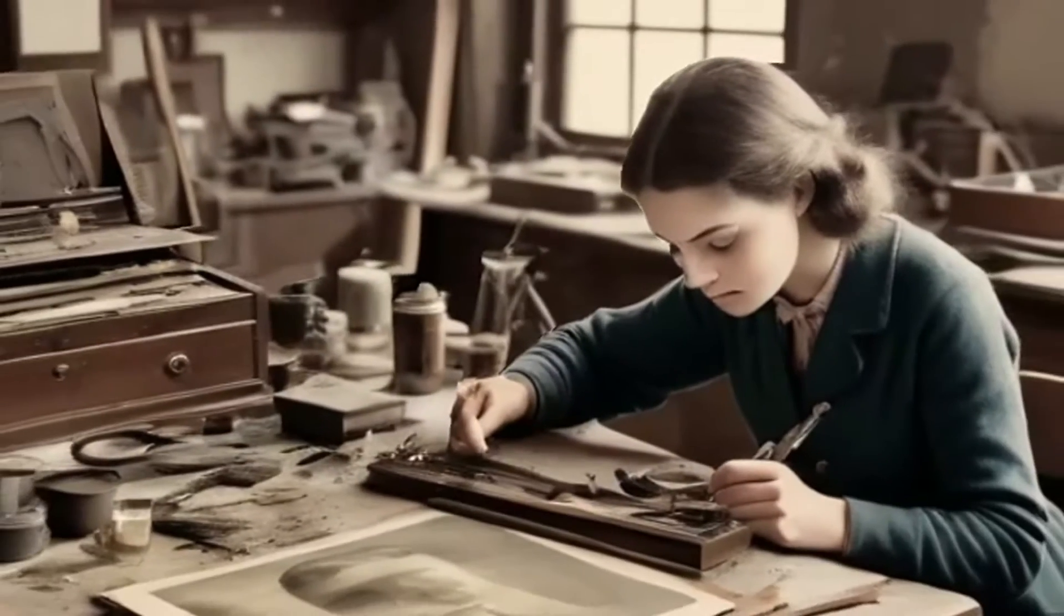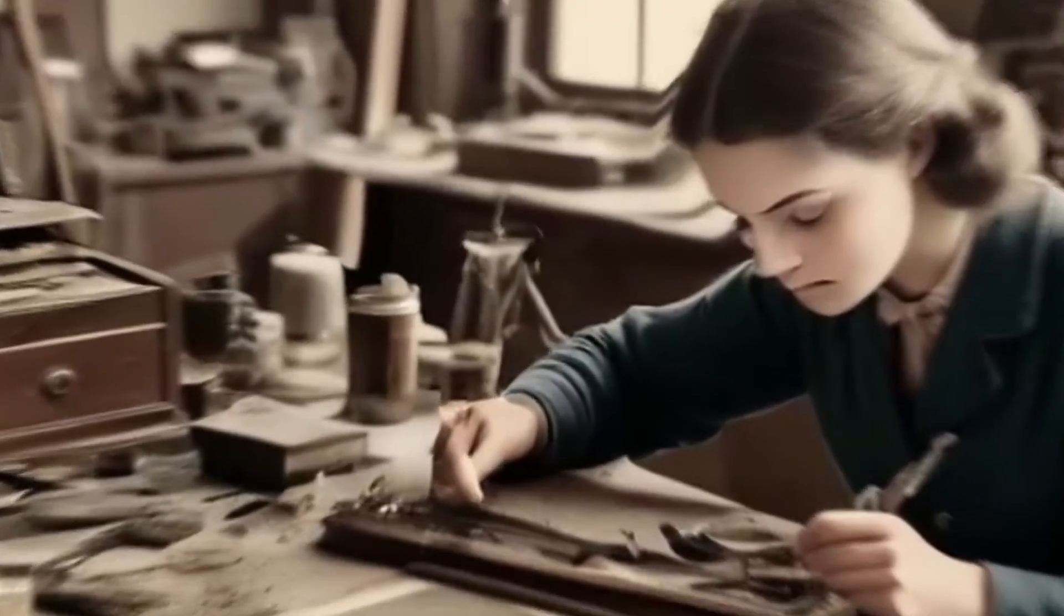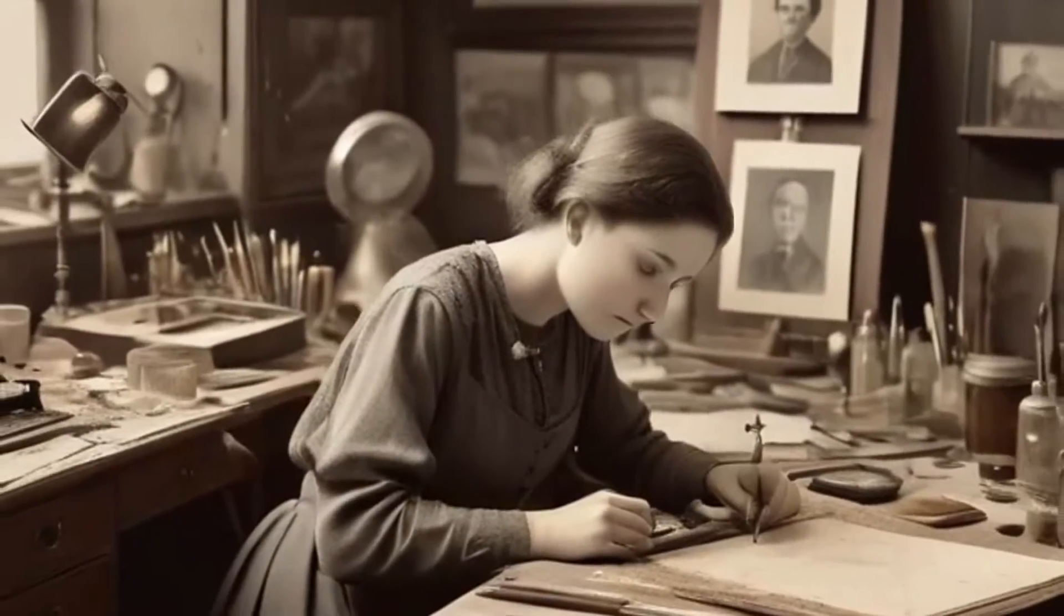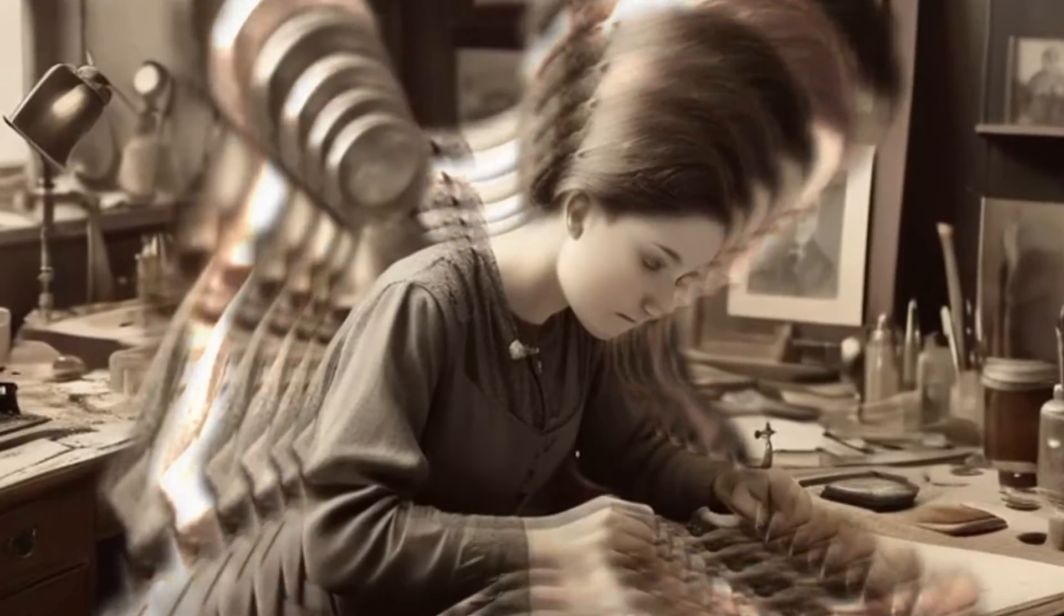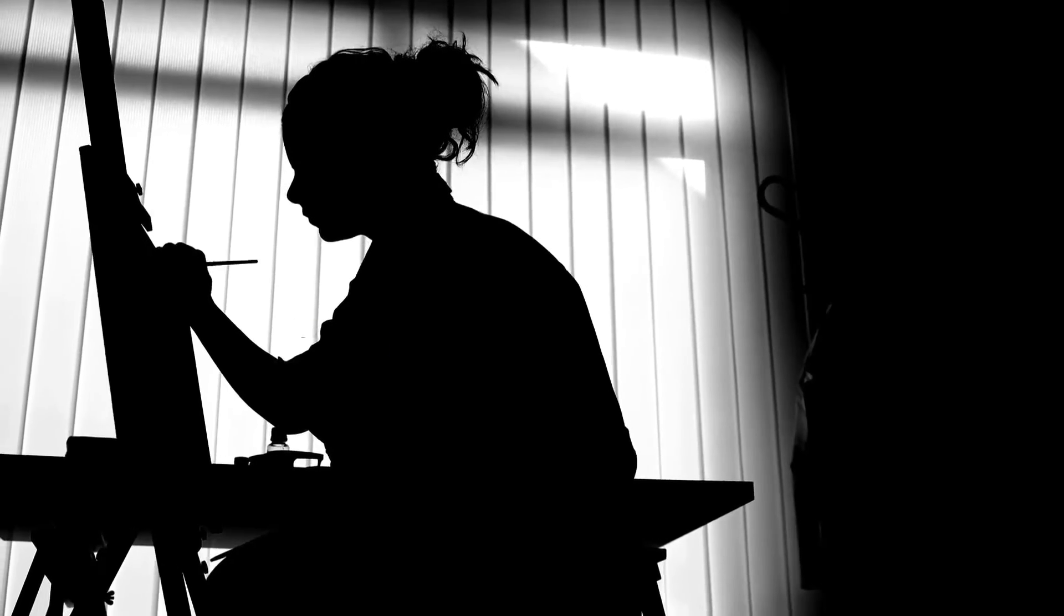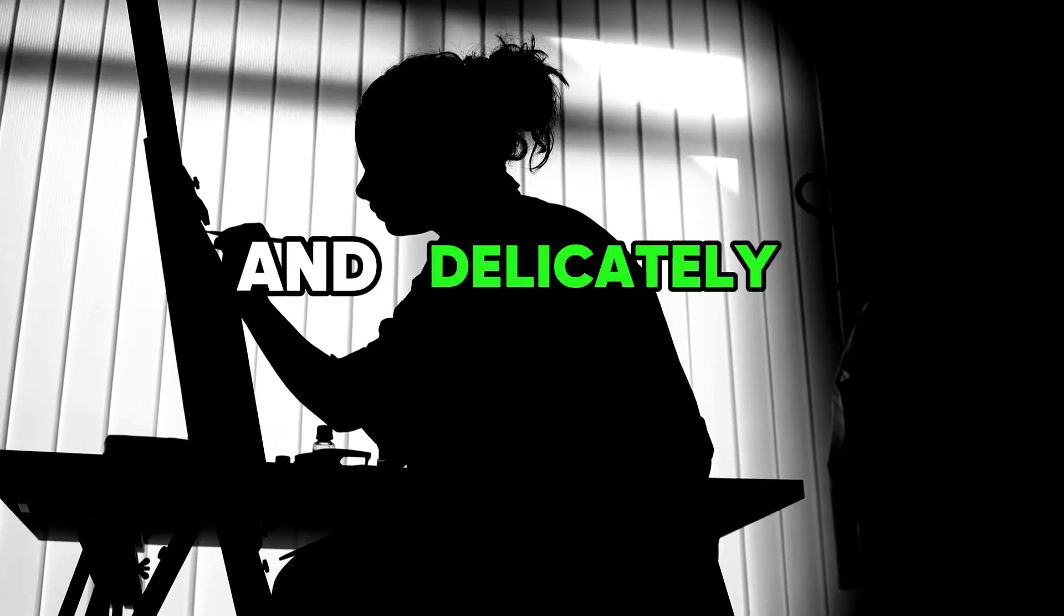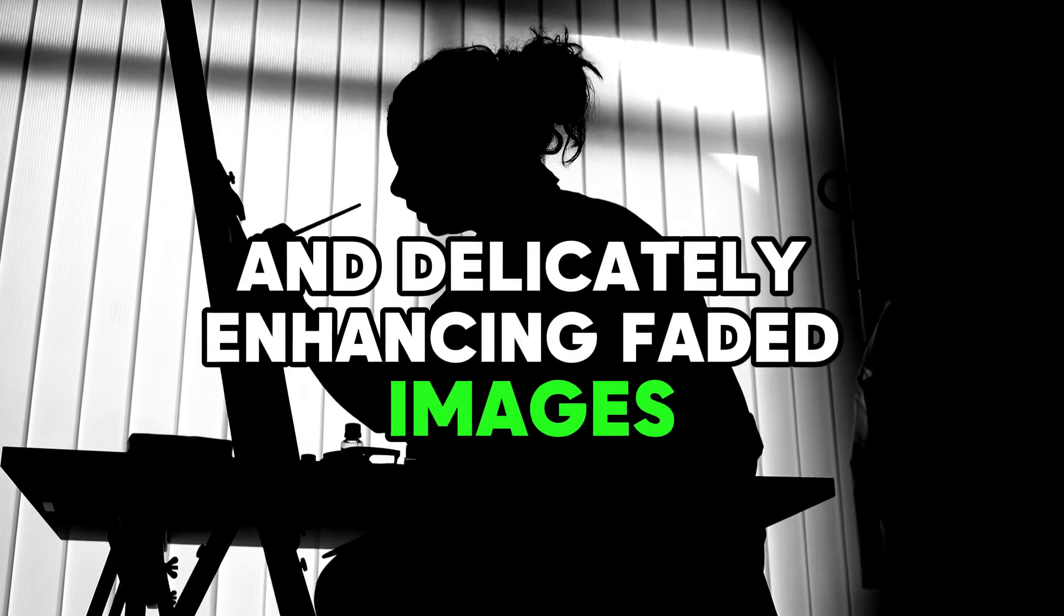You see, photo restoration isn't new. For decades, skilled artists have been working by hand using brushes and inks to fill in what time had eroded. They'd pour hours into repairing tears, brushing over stains, and delicately enhancing faded images.